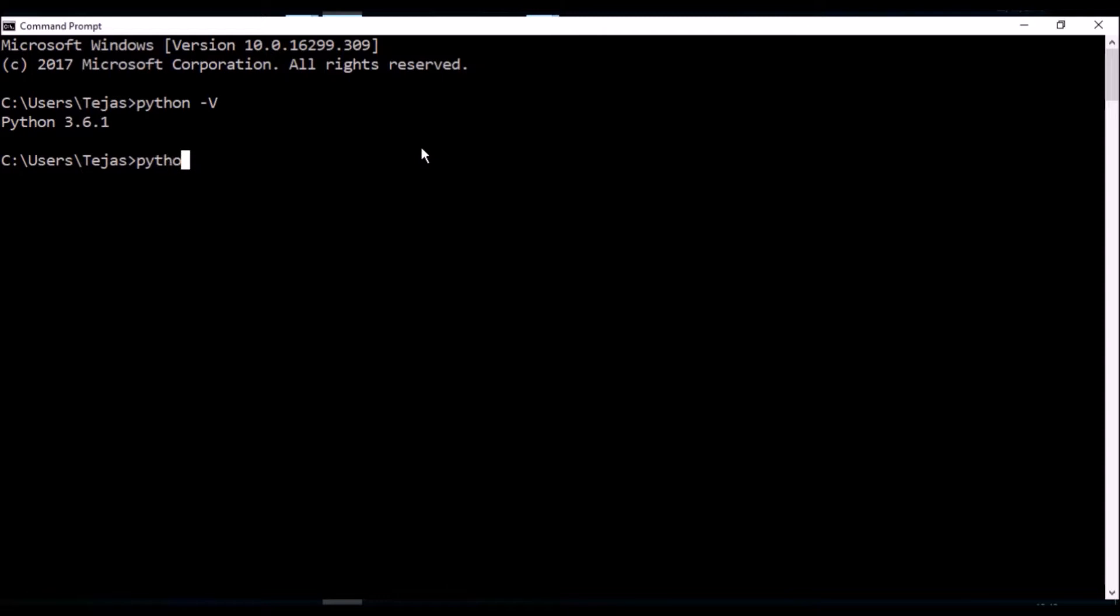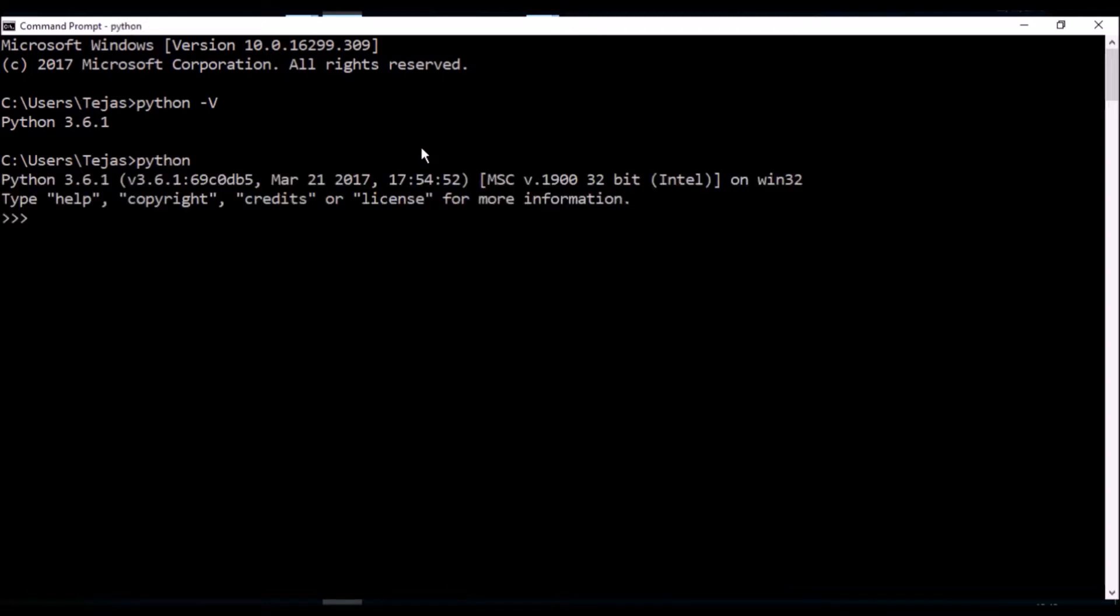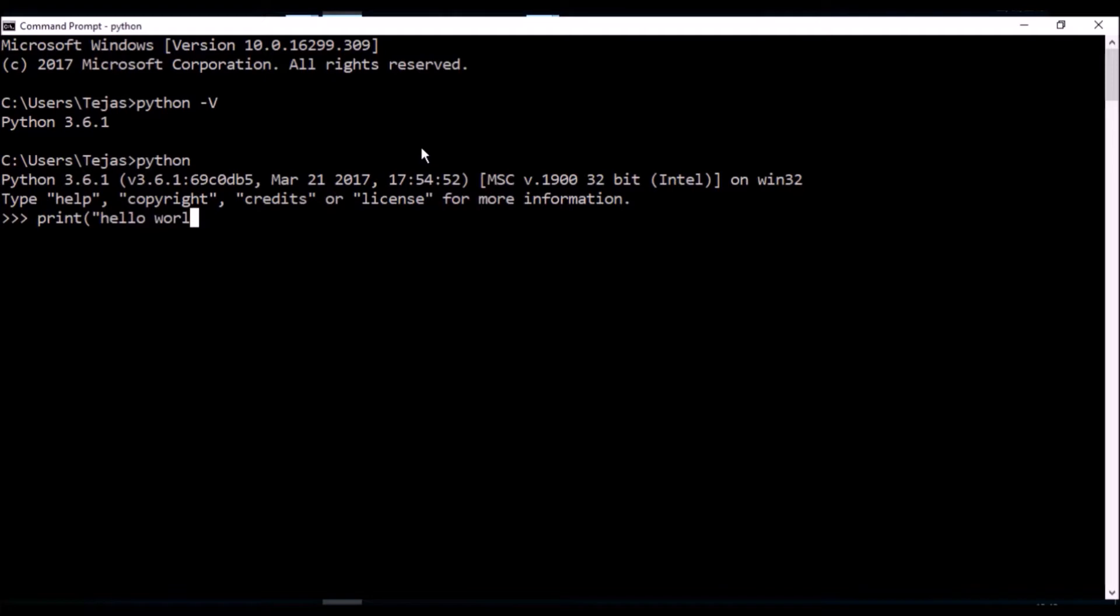If you type python, that will open up a Python interactive shell so you can start typing Python commands straight away. Now let's start off with print hello world, and what this should do is echo back hello world. There we go.